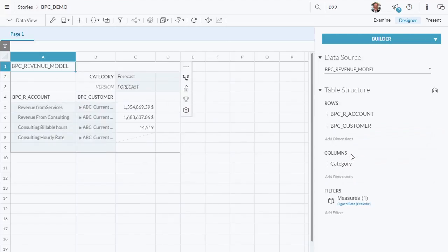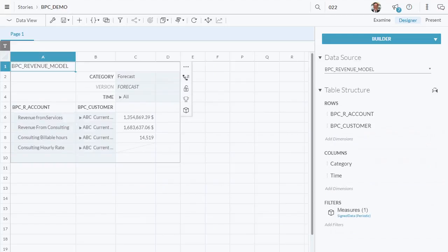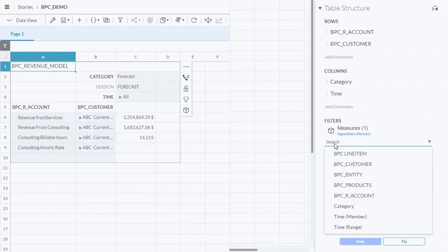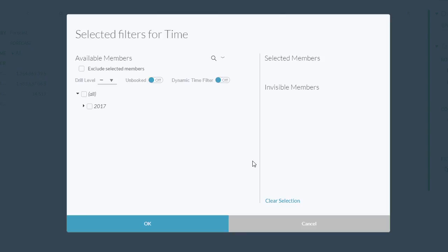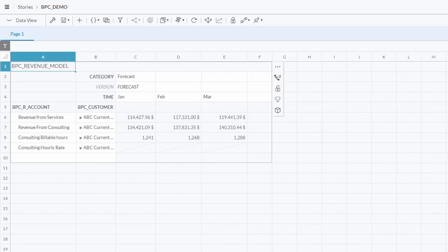And then under column I'm going to add in time — I want to be able to view this by specific time periods. You'll see initially the time period comes in as all, but I want to add in a filter to just look at the first three months of 2017. So I'll go under filters and from the drop-down menu select time member. In the window that pops up I can intersect by the first three months of 2017. And now you see I'm getting my data.